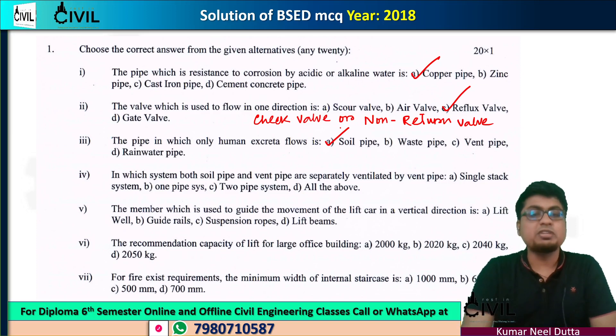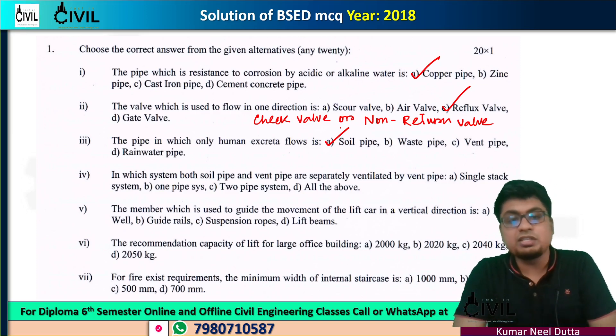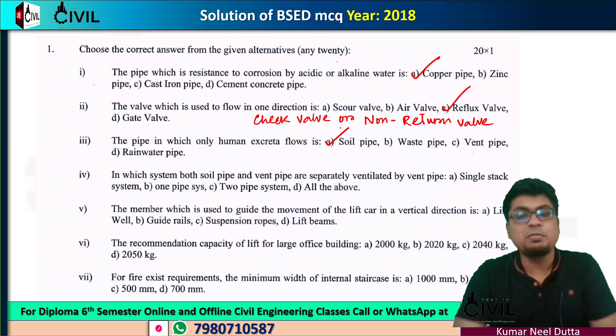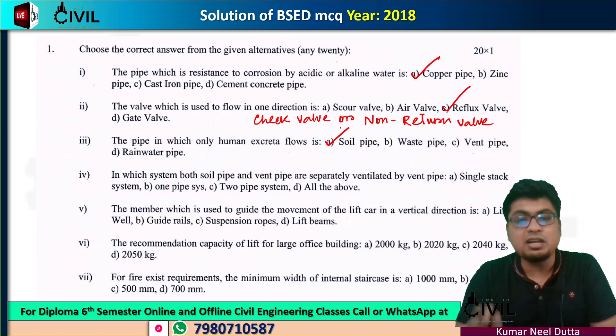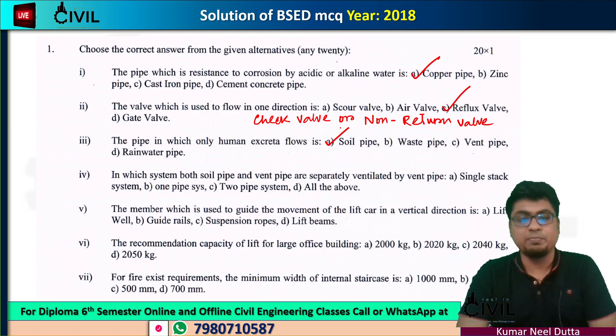Next, number 4: in which system are both soil pipe and vent pipes separately ventilated by a vent pipe?